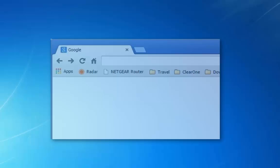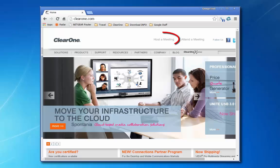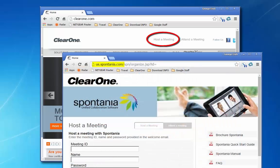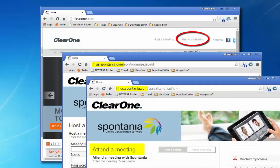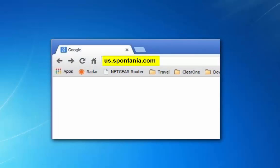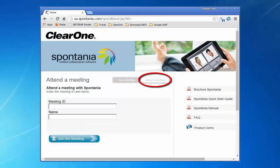The first way is to simply type clear1.com into your browser, then select host a meeting. Or if you're not hosting the meeting, click on attend a meeting. You can also directly type this URL into your browser and it will take you to the attend a meeting page. Simply enter the meeting ID and your name, then press join.